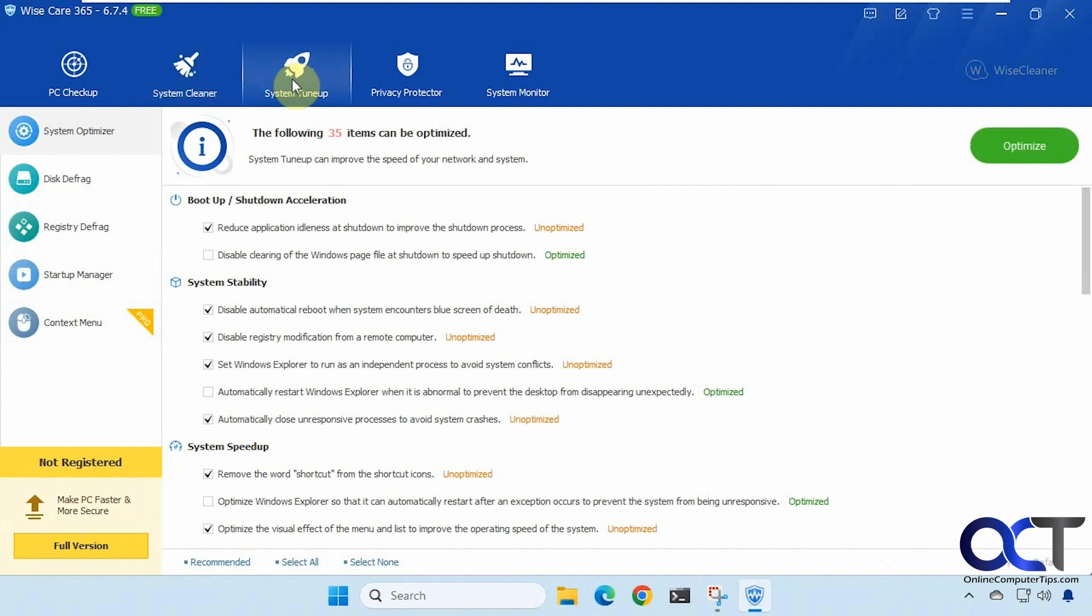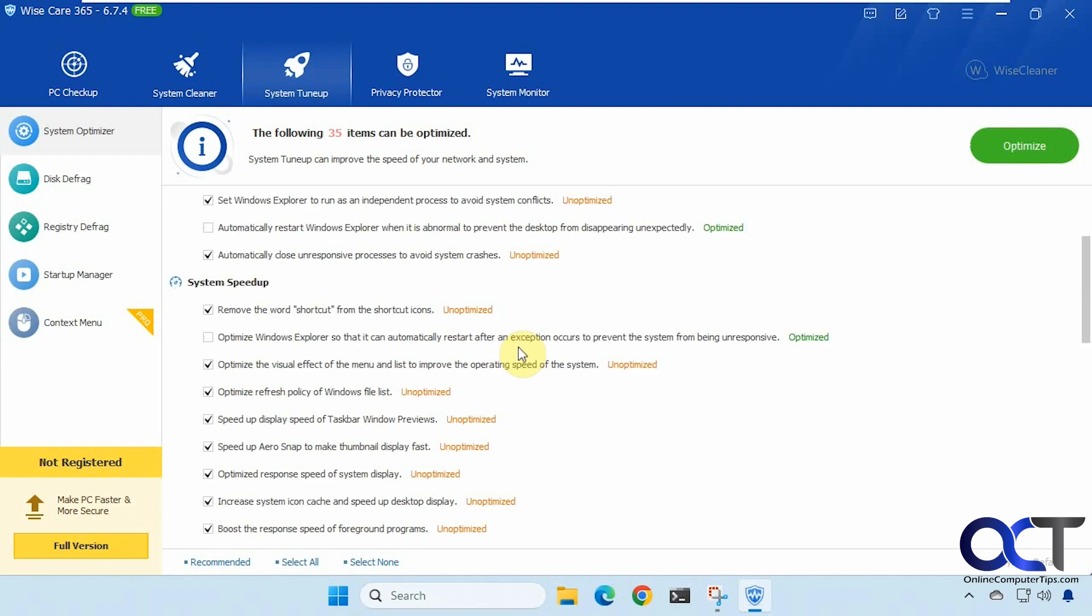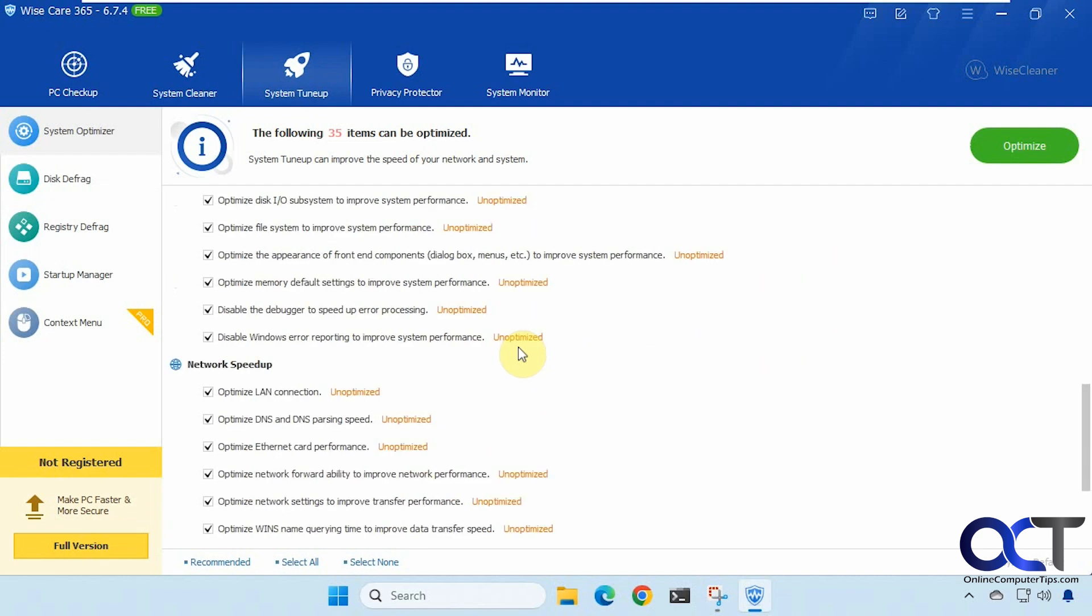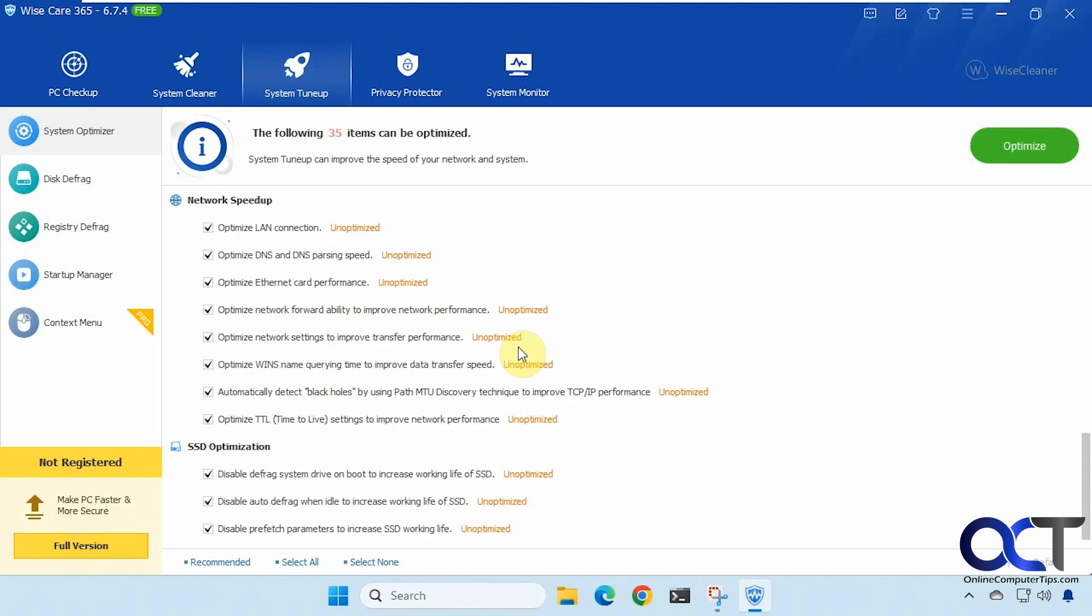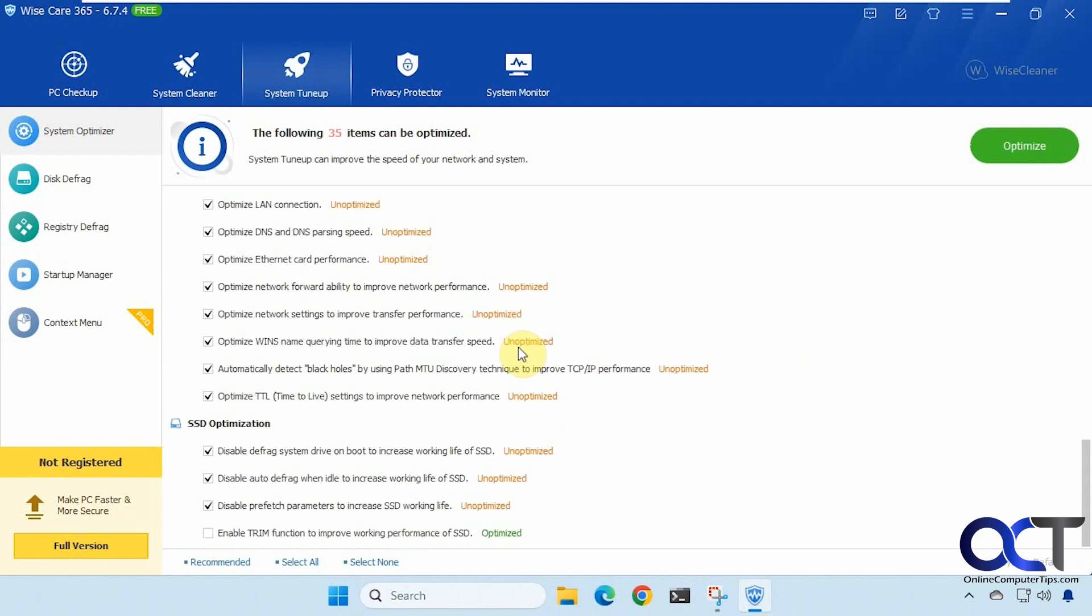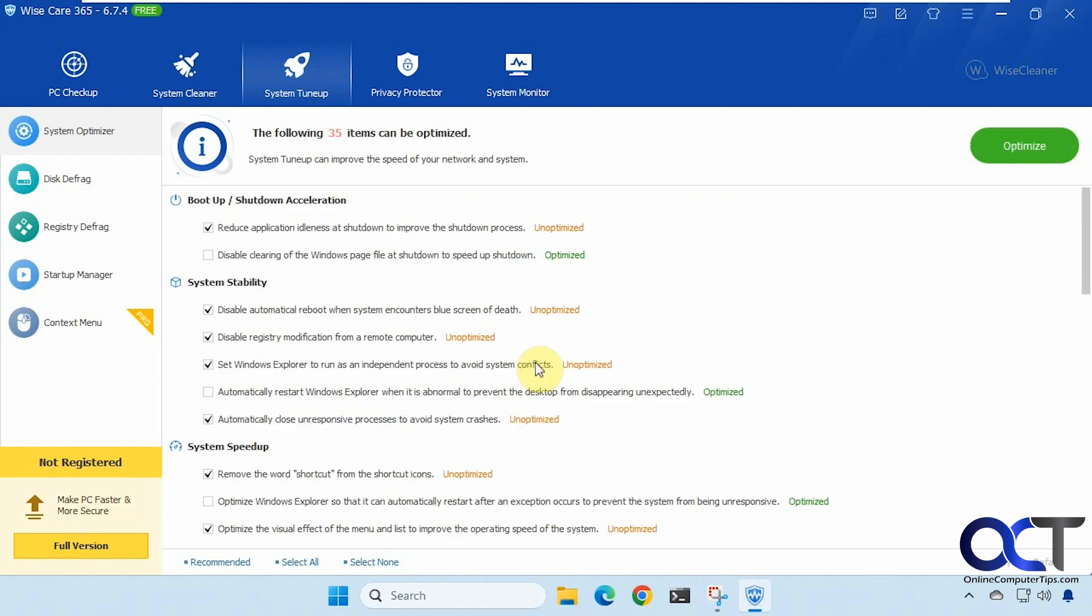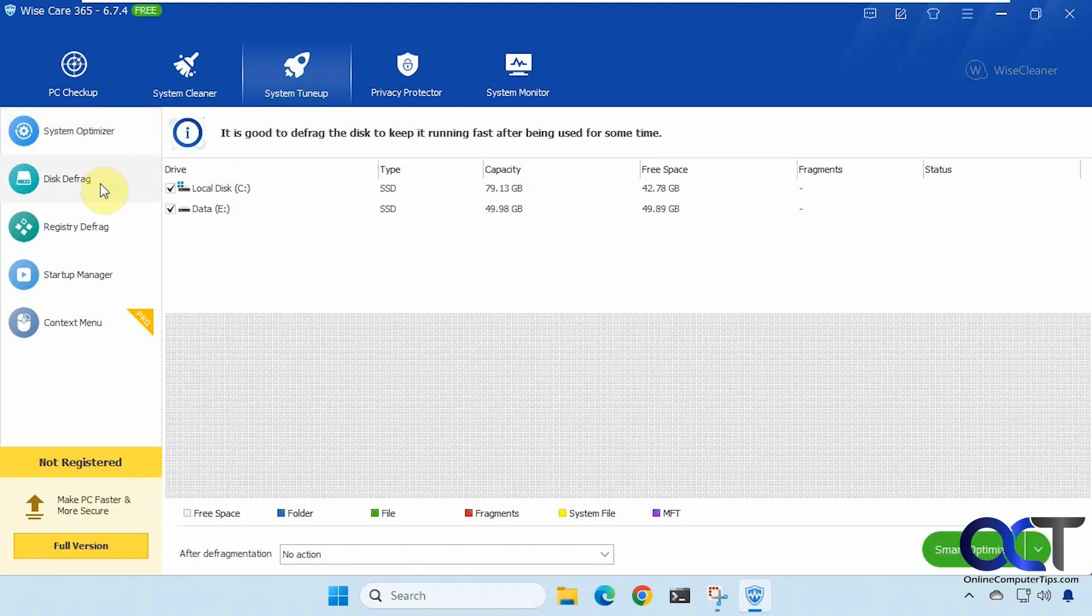All right system tune up. So there's some options here you could check as well. And of course don't do anything here unless you know what you're doing because you might end up breaking something. But a lot of options here. Disk defrag if you want to use that. You don't really need to do defragmenting with modern version of Windows especially on SSD drives.